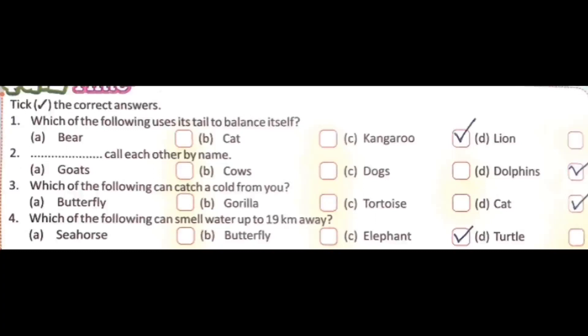Now second question. Which animal calls each other by name? Options: goat, cow, dogs, or dolphins. The correct answer is dolphins.